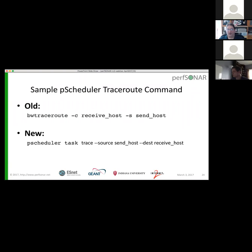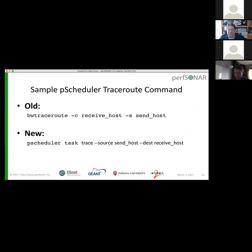Here's another one — traceroute. Where you used to do BW traceroute, now you say 'pscheduler task trace' with the same sort of options. What you get back are kind of the same sort of results you're used to. When using the command line, the output will look a lot like what you saw with BWCTL, but behind the scenes all the results are actually JSON. What you see when you run the command line interface is reconstituted from the JSON, but you'll be able to use the JSON for applications where you want to machine-parse it.